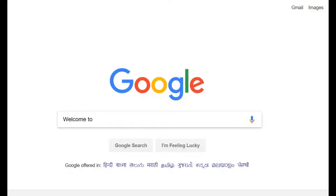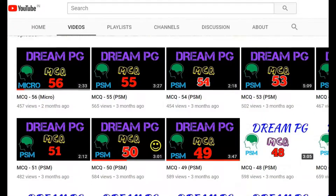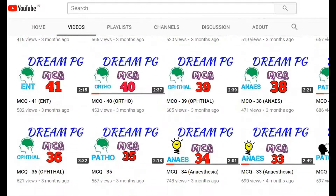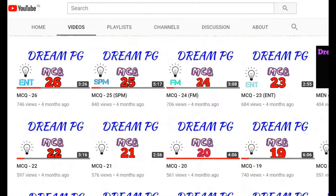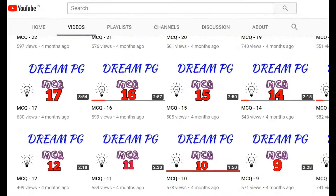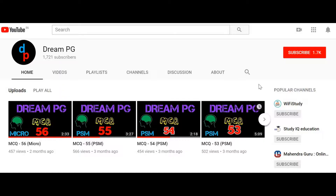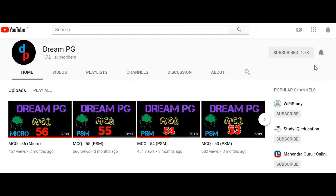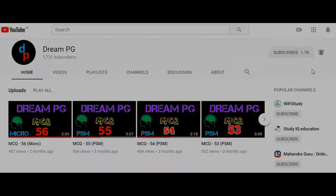Hello friends, welcome to Green PG YouTube channel. This channel will discuss high-yielding and most repeatedly asked questions for those who are preparing for medical PG entrance. If you haven't subscribed to our channel so far, please do it and click the bell icon next to it to receive notifications. Feel free to click the like button and share your comments.